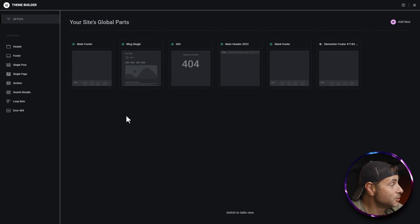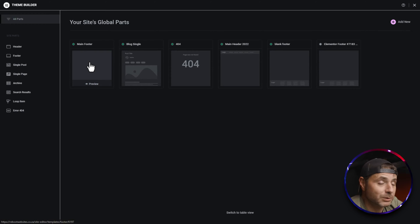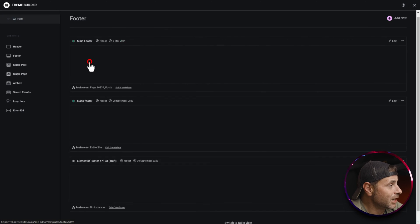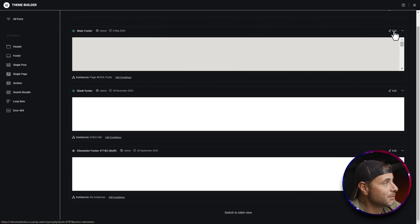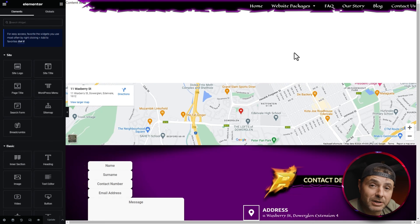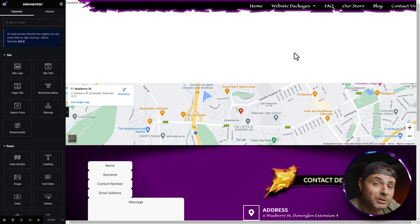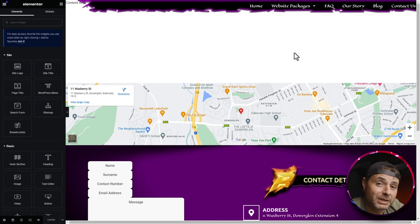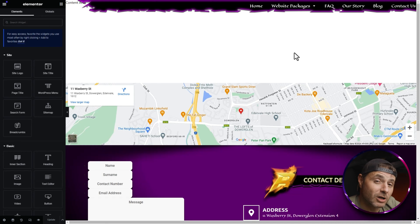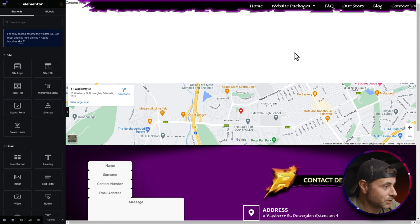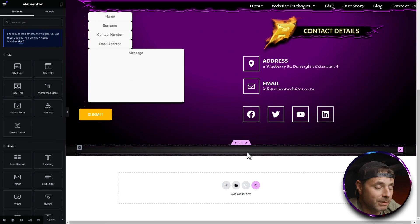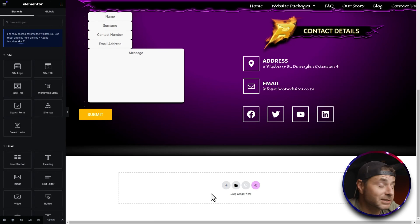I'm going to head over to my main footer, click on that, and then on the top right I'm going to click Edit. Now that the Theme Builder is loaded up, I'm going to head over to the bottom of this footer and put the dynamic copyright in the very last section.